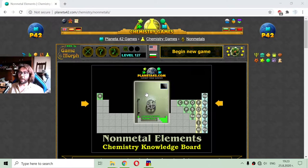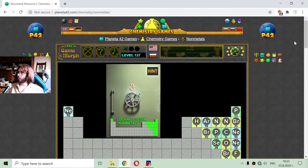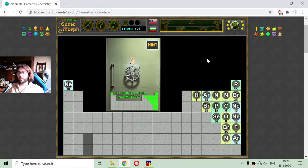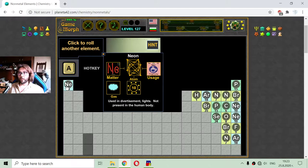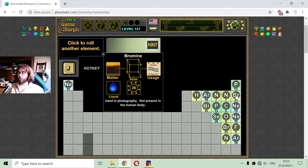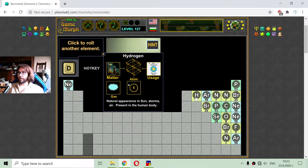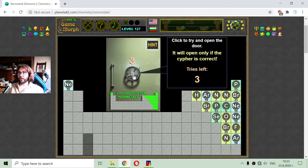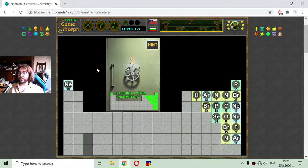Today's chemistry video is about the non-metal elements in the periodic table. I'm playing a game or a quiz where I have to sort the correct element in its position in the periodic table, where the elements are randomly generated at the start of the game. If I do it correctly, I can open this door and see what is there behind it.